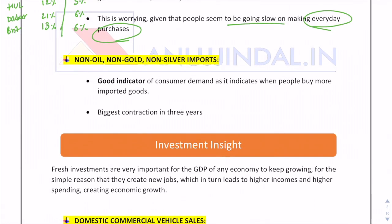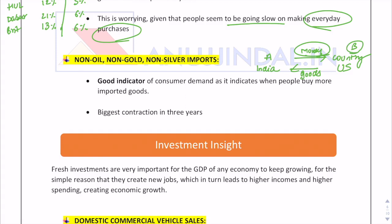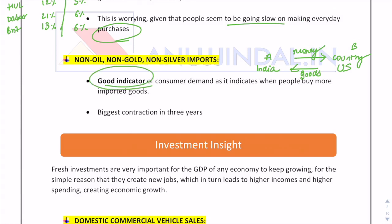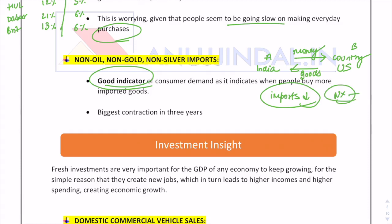Non-oil, non-gold, non-silver imports: when a resident of India purchases from the US, money flows out of India. Excessive imports are not good for any country. This indicator is actually positive because imports are falling, which means net exports should be in a better condition. Imports represent money going out of a country and exports represent money coming in. This accounts for the biggest contraction in imports in the past three years. With this, we've completed the consumption sector indicators.